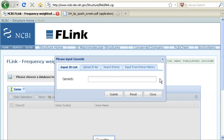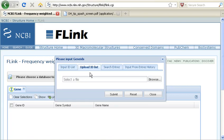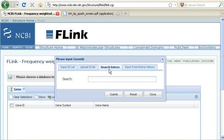And once I've selected a database, I get this pop-up window for how I'm going to enter my ID list. I can input them in this window, I can upload an ID list if I've got a file on my computer, I can search Entrez, or I can input from an Entrez history.